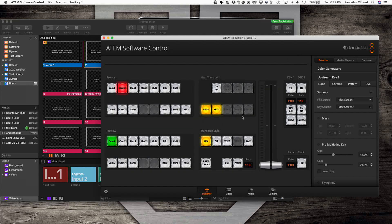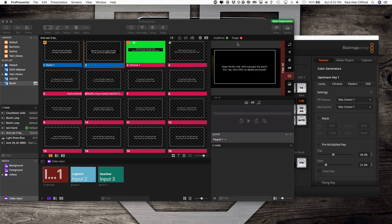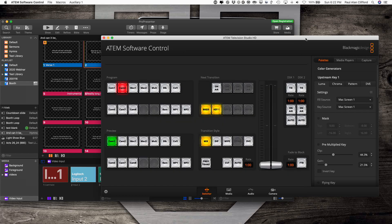Now when I hit cut, we should see a shot of my set with its wooden background, and this keyed over top of it with the black removed. Let's do just that right now.